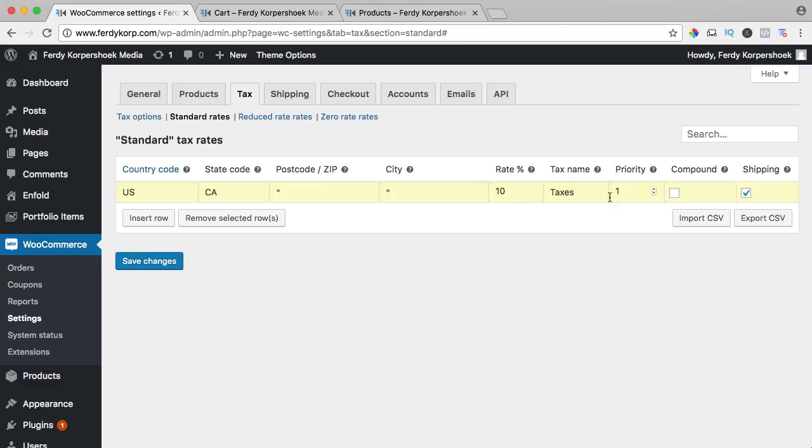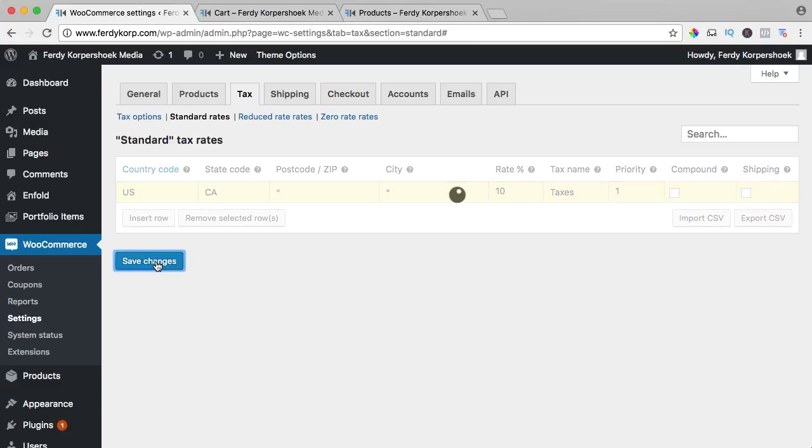If you don't check this then it will be $120, maybe it's a little bit complicated. You can also take a look over here. Will the taxes be applied to shipping or not? You can find this all on the internet. I uncheck this and I save the changes.